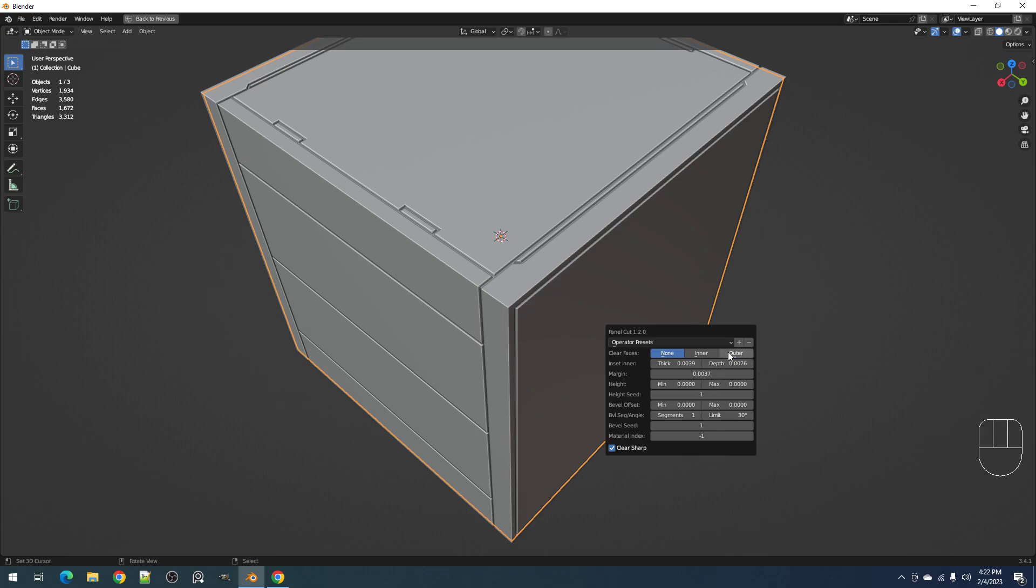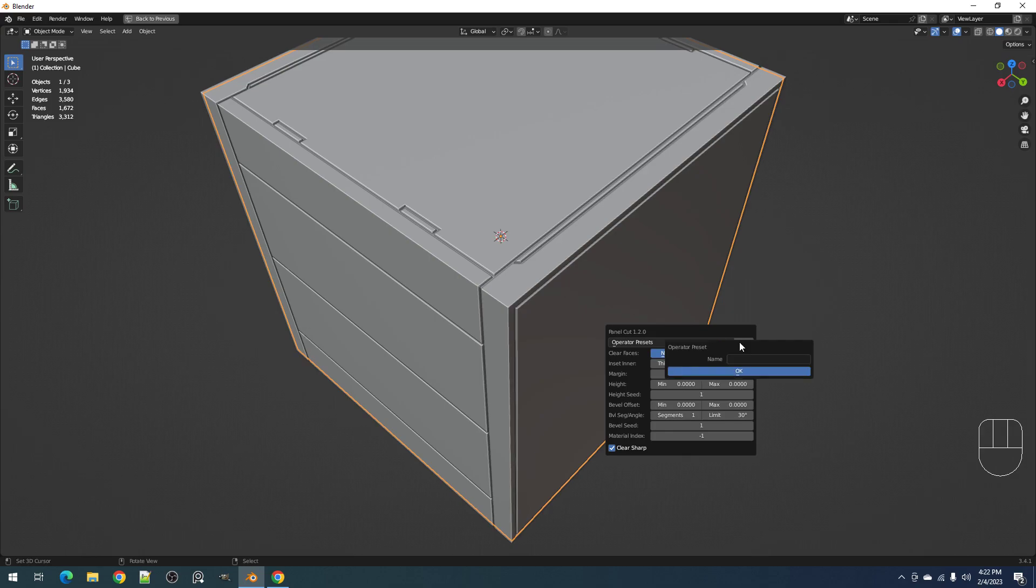So I want it to be like that every time I use the operator. You can actually save this preset using this button right here and name it. I'm going to name it 0001.